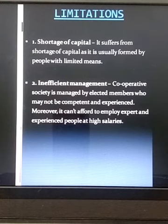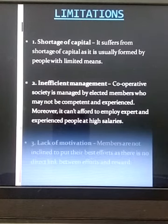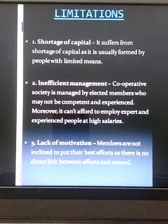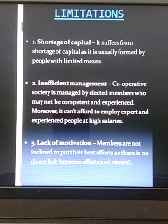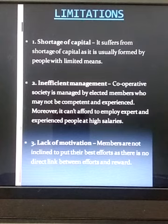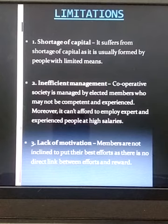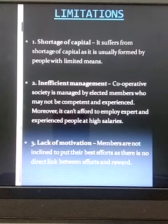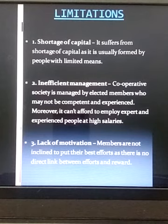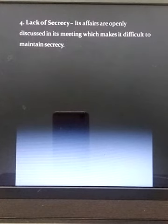The third limitation is lack of motivation. Members are not inclined to put their best efforts as there is no direct link between efforts and reward. In cooperatives, profits are shared amongst all members. Due to lack of incentive for efficient working, members do not put in their best efforts.